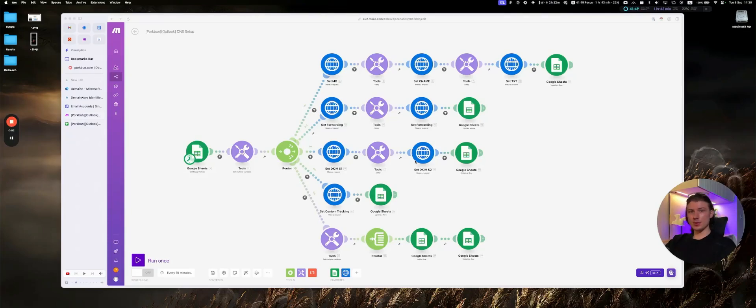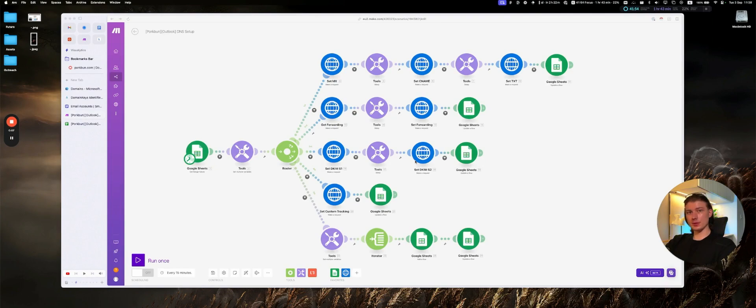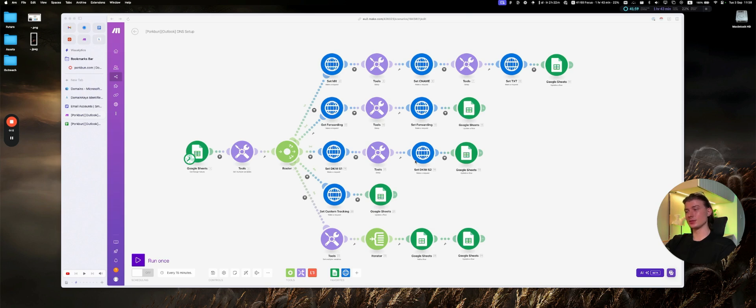What's up guys, just a quick video showcasing how you can set up lots of domains super quickly for cold email using Portbounce for domains, using Outlook for inboxes, and essentially we use Make.com to automate all of the process.